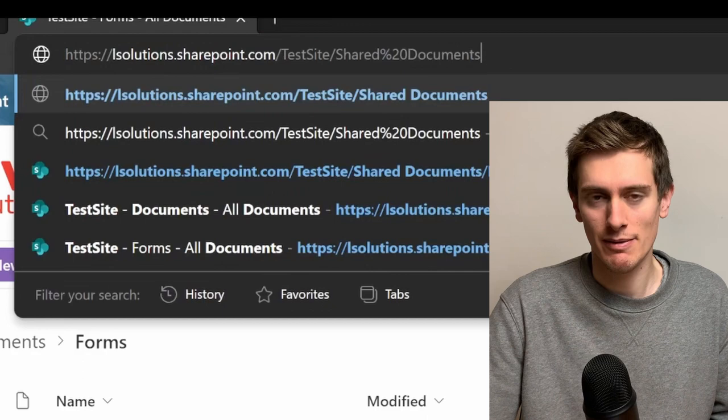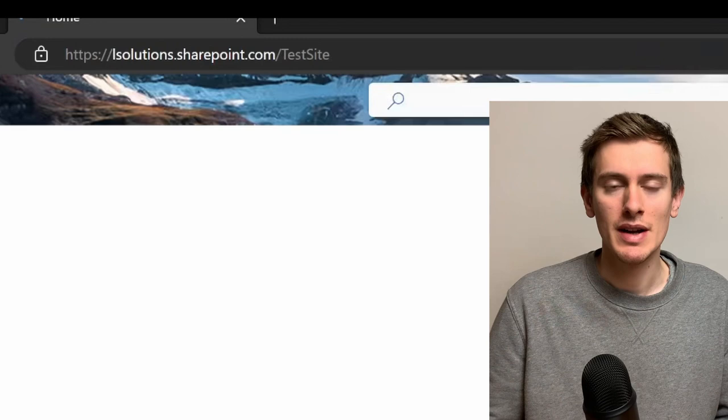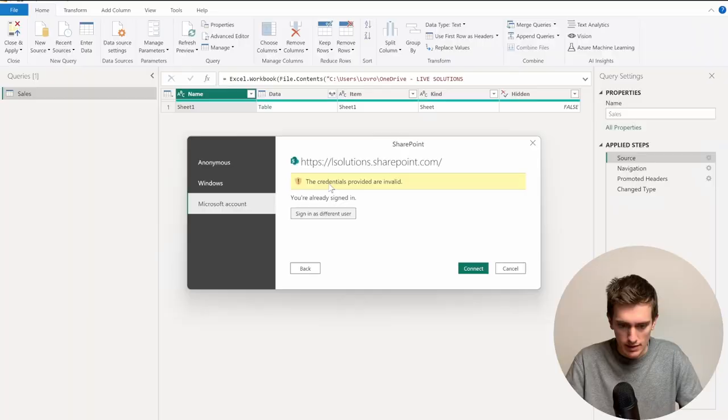So after you remove the very last part before the slash, press Enter and check if you are still on the same page. If you are, then this is still your SharePoint site URL.